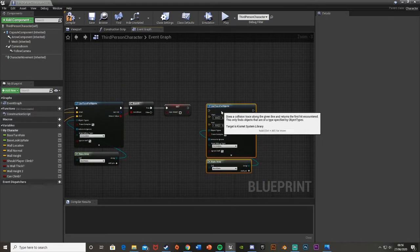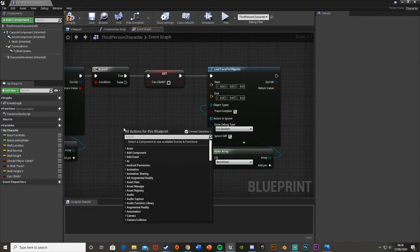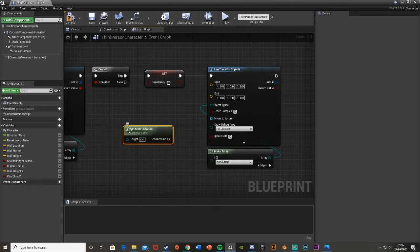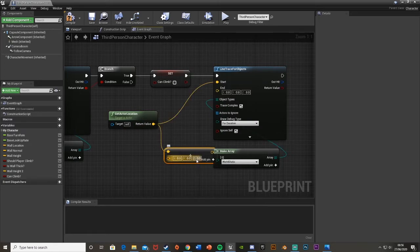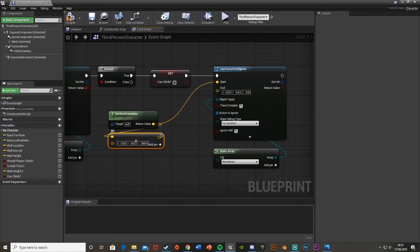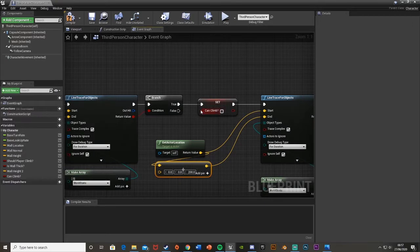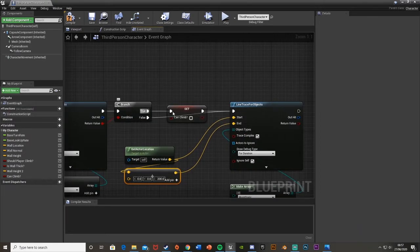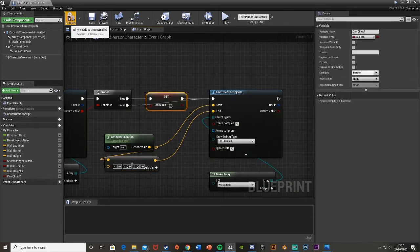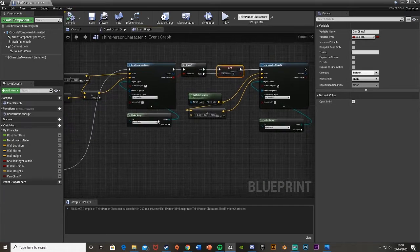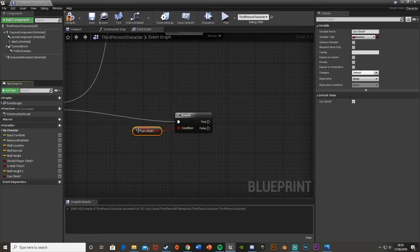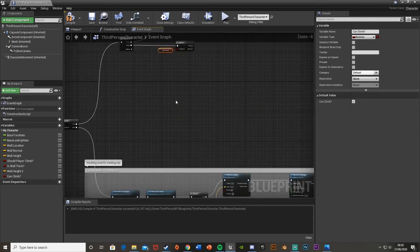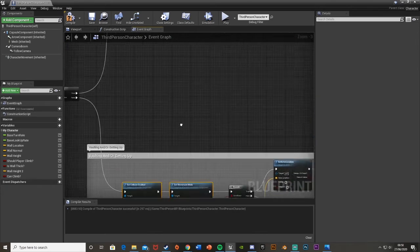Then we'll get another line trace for objects and plug that in. Right click and get actor location, plug that straight into the start. Off the return value get another addition - vector plus vector - and again add 200 to the Z, then plug that into the end node. We'll also plug the false off of this branch into the second line trace. So true goes into set variable then line trace, and false goes straight into the line trace. We'll also set the default value of can climb to true - so if we compile, set the default value to true, ticked. Then back down here off of then one we'll get another branch, and for the condition we'll get the can climb variable.